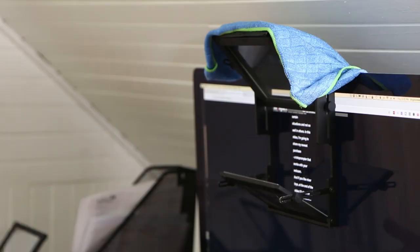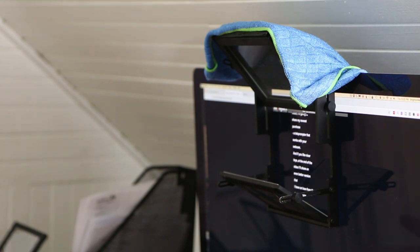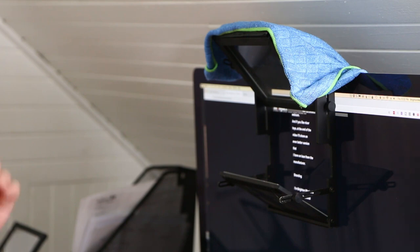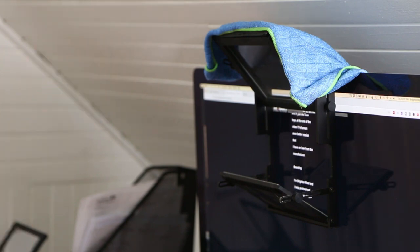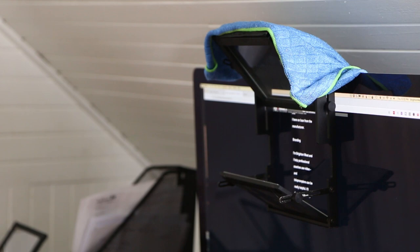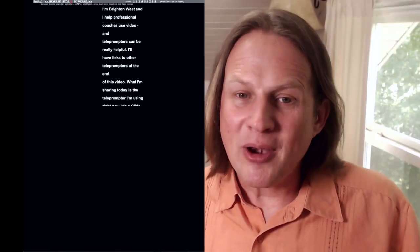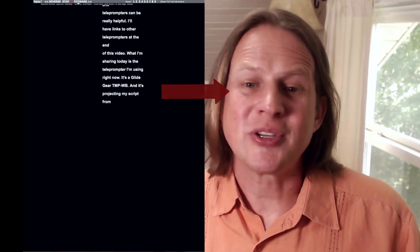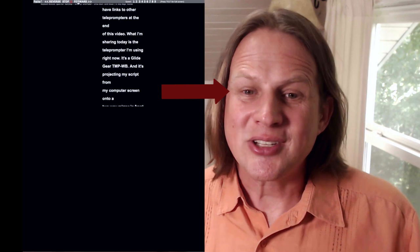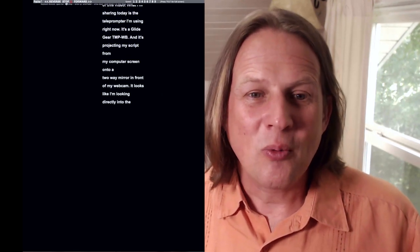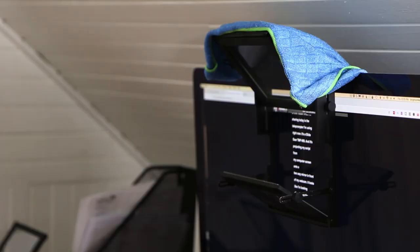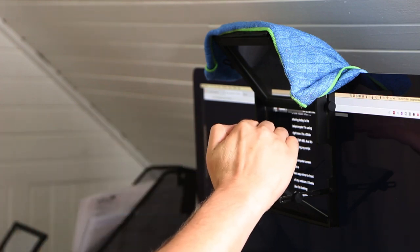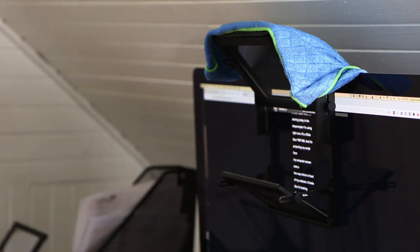Let me just show you what it would look like if I weren't doing this. If I didn't have this teleprompter hardware and I was just using the teleprompter software, I'll show you what my eyeline looks like then and that's where you have that disconnect with your viewer. I'm Brighton West and I help professional coaches use video and teleprompters can be really helpful. I'll have links to other teleprompters at the end of this video. What you can see there is that when I'm looking down at the script on my screen, I'm not making eye contact with the camera.